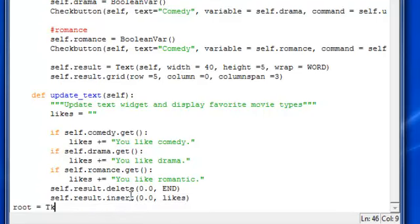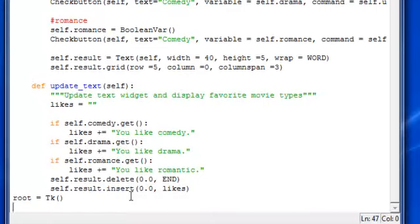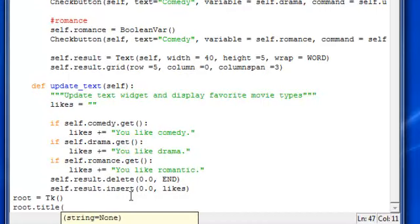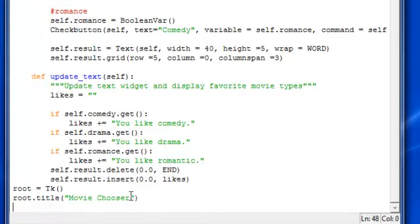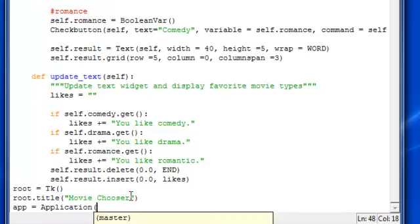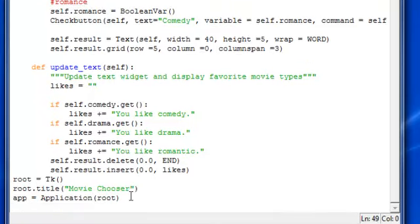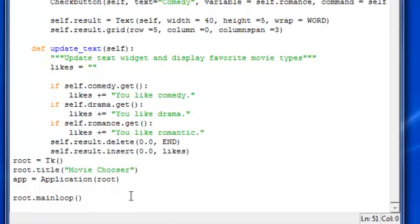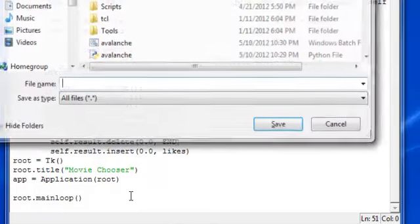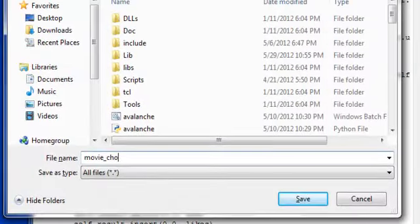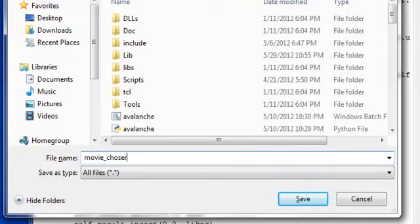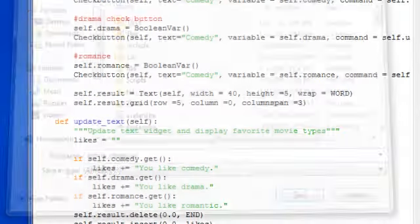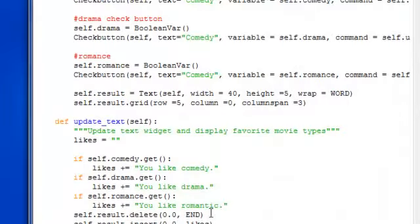Alright, root equals tk, root.title is moviechooser or something. Then app equals application root. Got to make sure you have that one. Root main loop is going to get it. Save this. We're going to save this moviechooser. Hopefully we don't have any errors. Run this baby up.